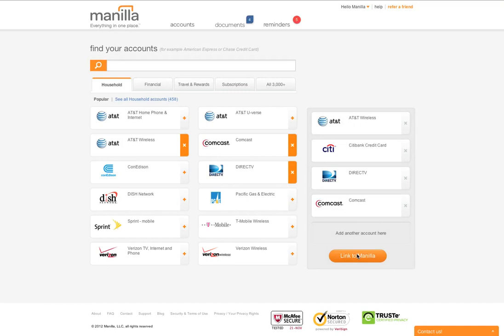By partnering with Manila, companies have a direct channel to deliver your documents electronically, provide you with your current account information, and communicate with you more closely.